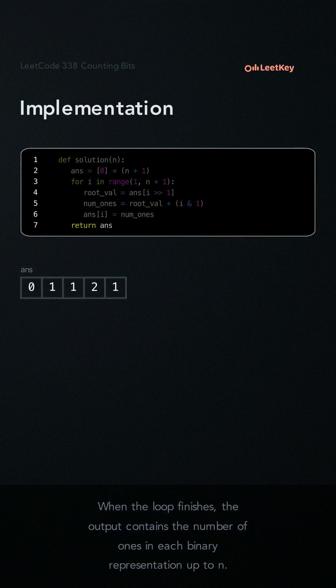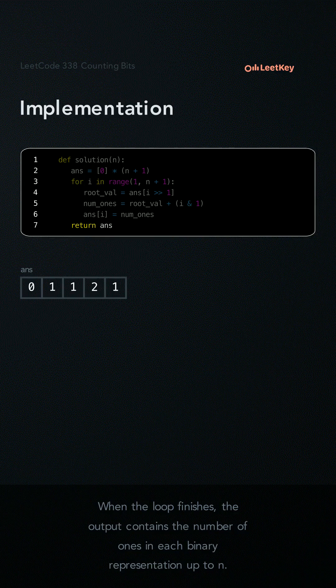When the loop finishes, the output contains the number of ones at each binary representation up to n.